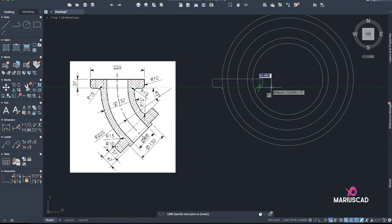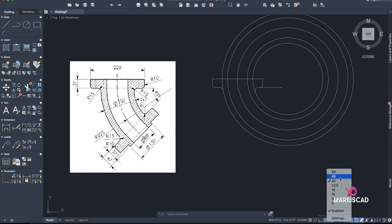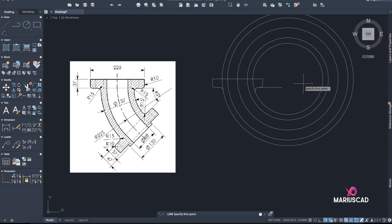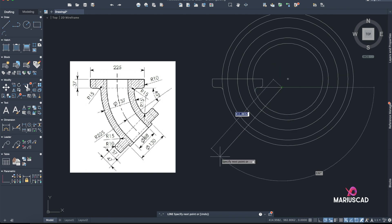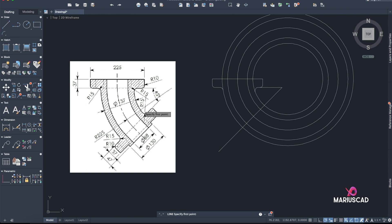It doesn't matter too much — the angle. Now let's draw this line at 45 degrees. I'll select here and you can see the button for Polar Tracking. I'll set it to 45 degrees. Now I have the 45-degree angle here, so I'll go 400 units. Now I have exactly this line right here.